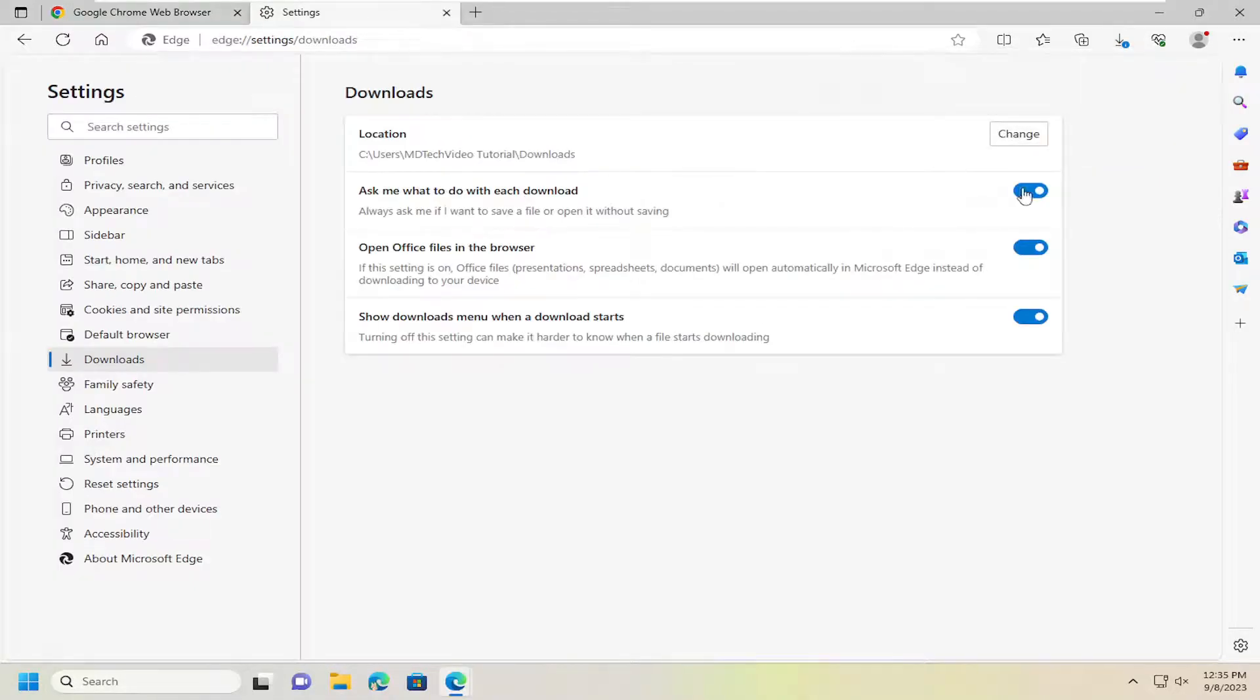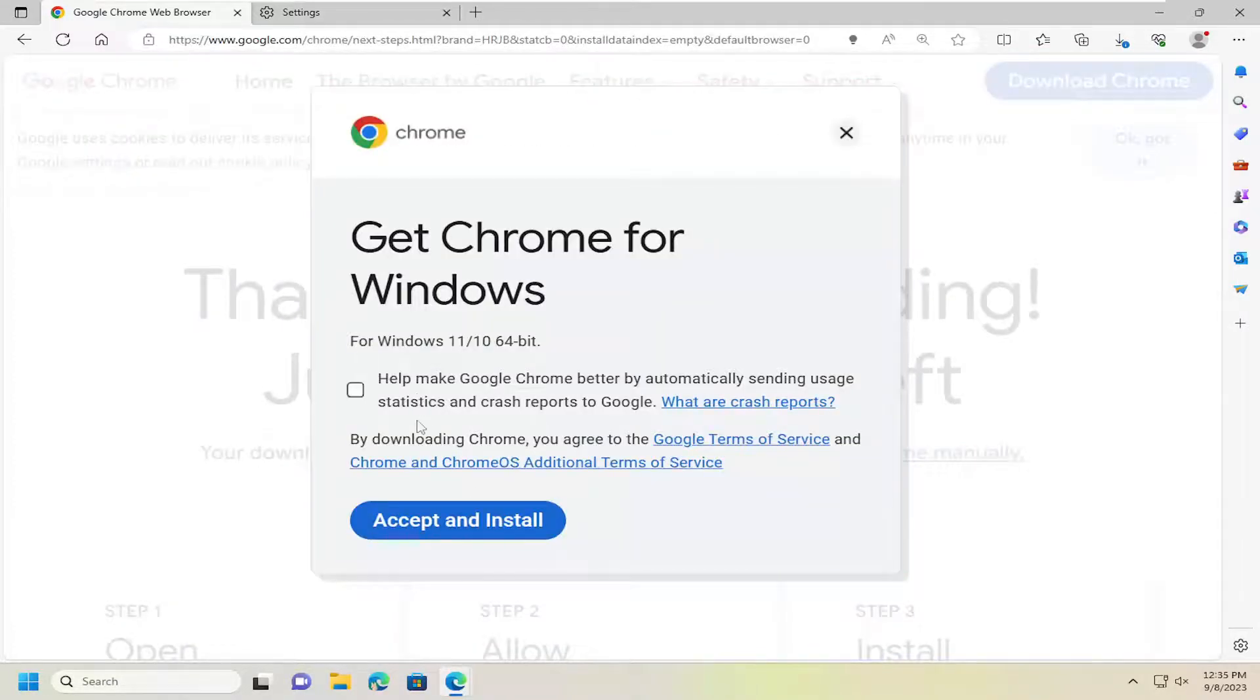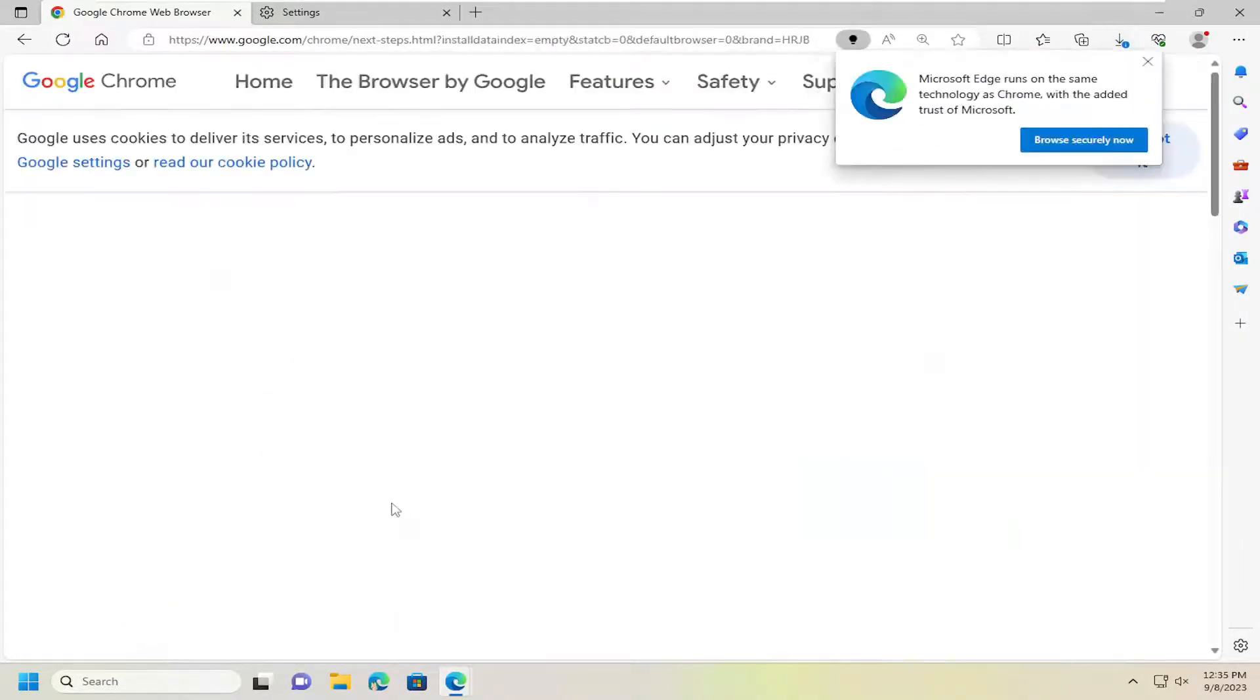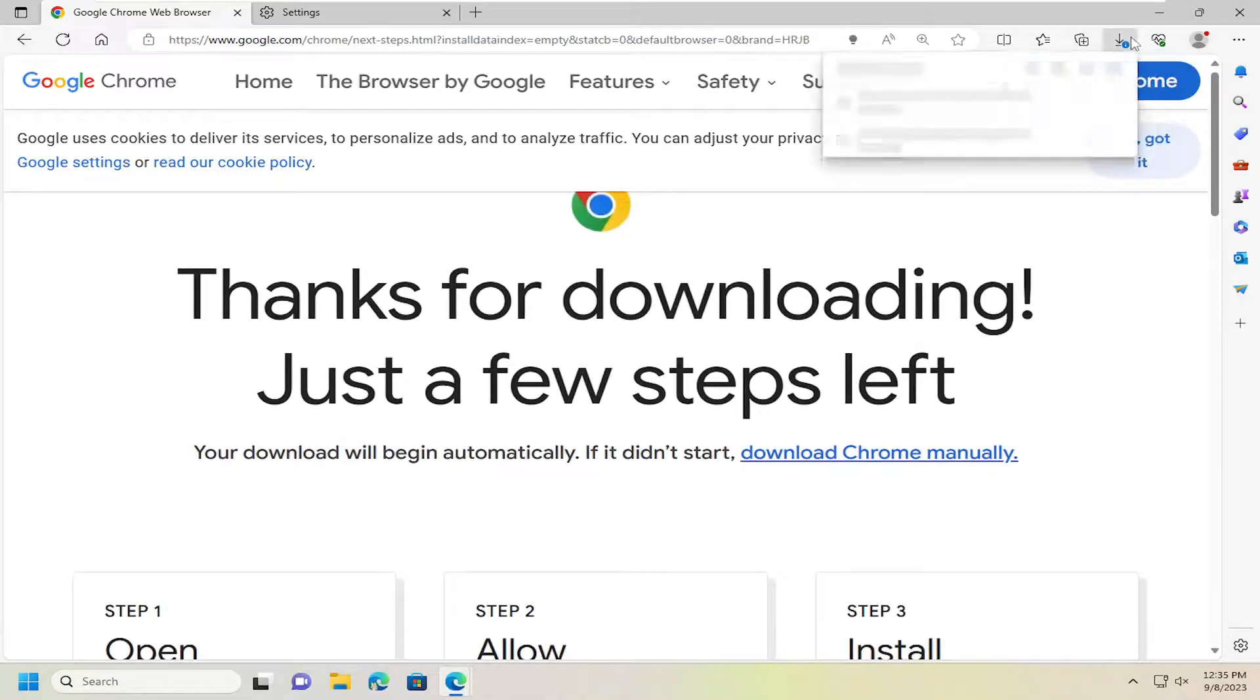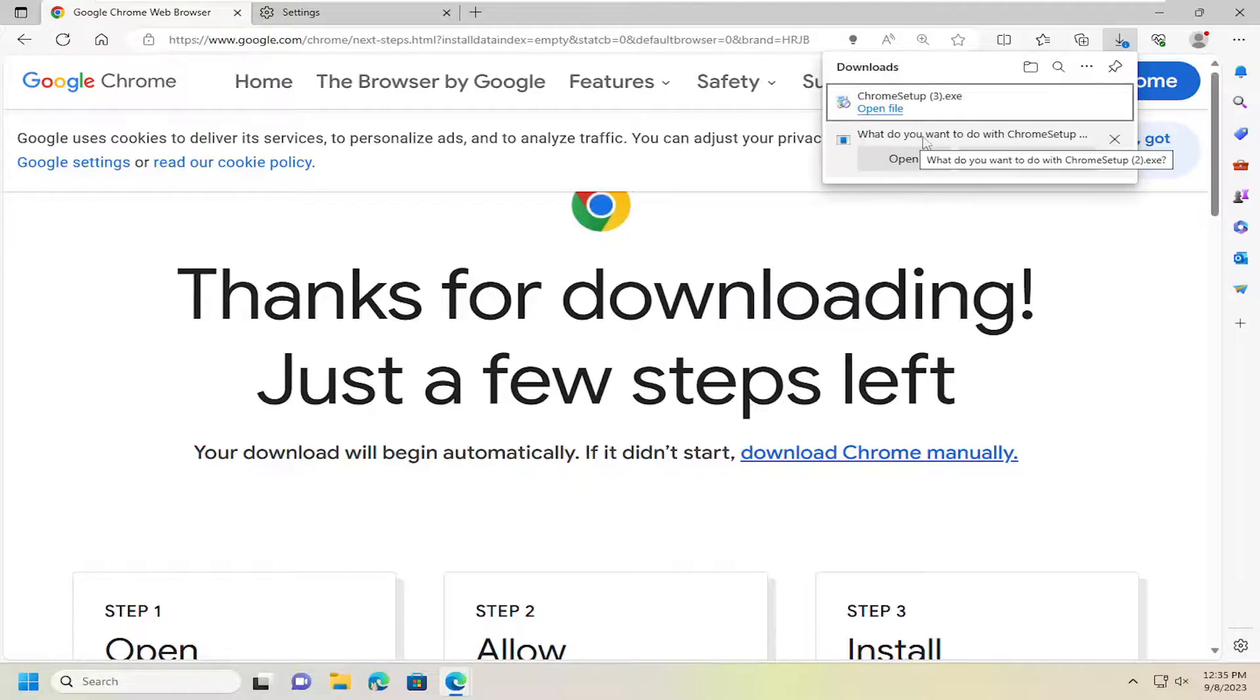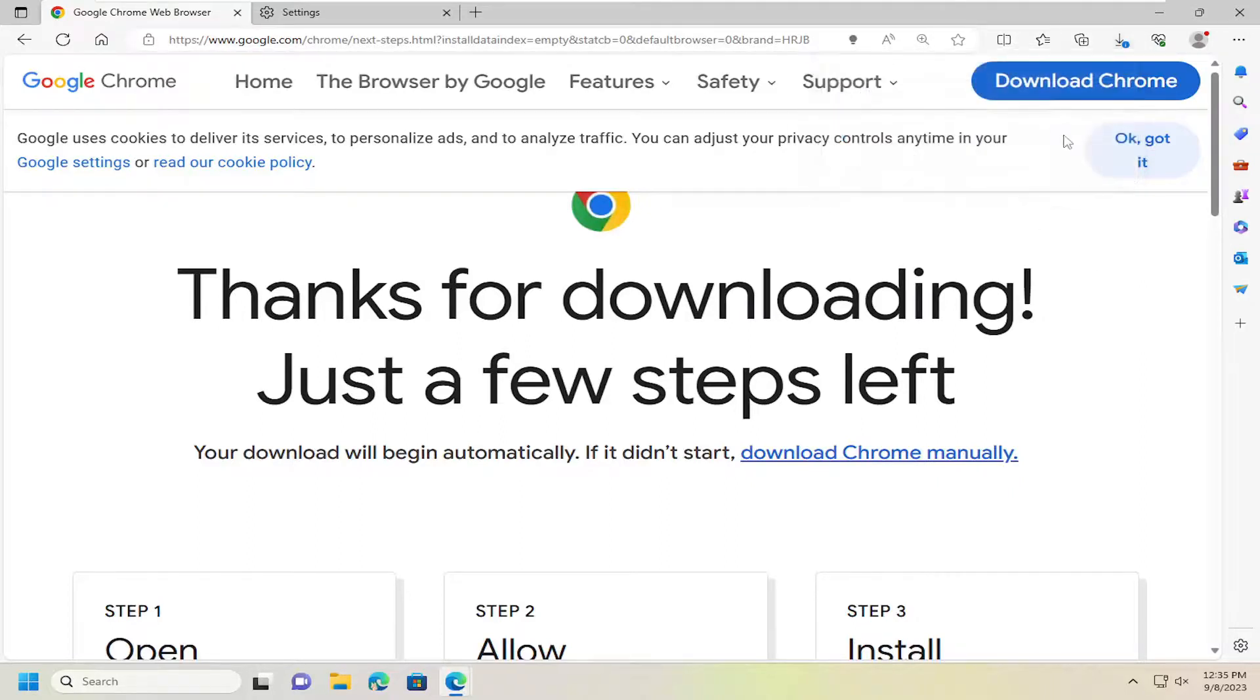If you have that toggled off and download it again, it will automatically download the file without asking where to save it. The first file, when we had the setting enabled, asked what to do with it. The second file just went ahead and downloaded automatically.